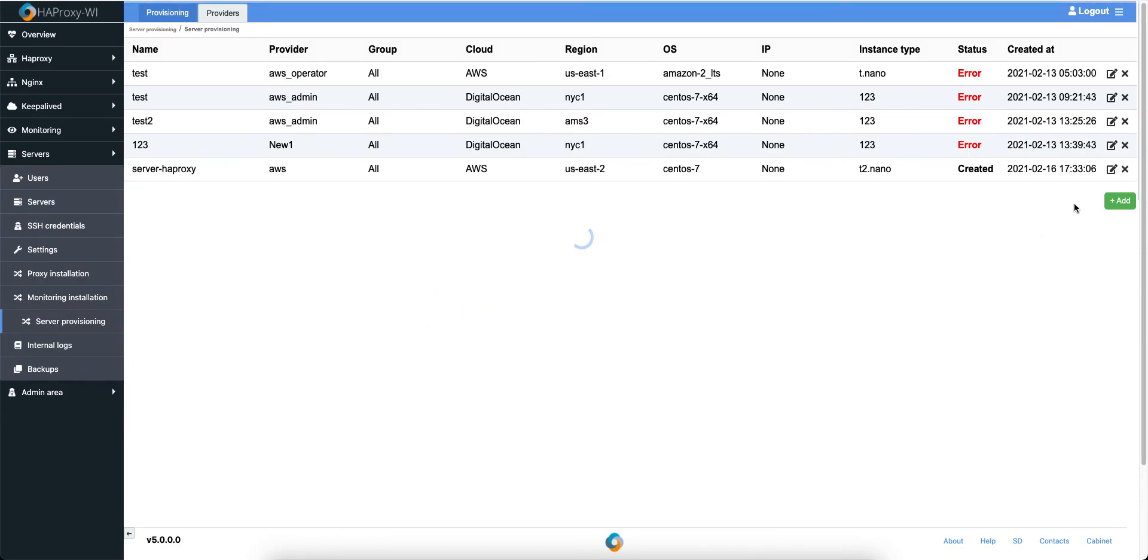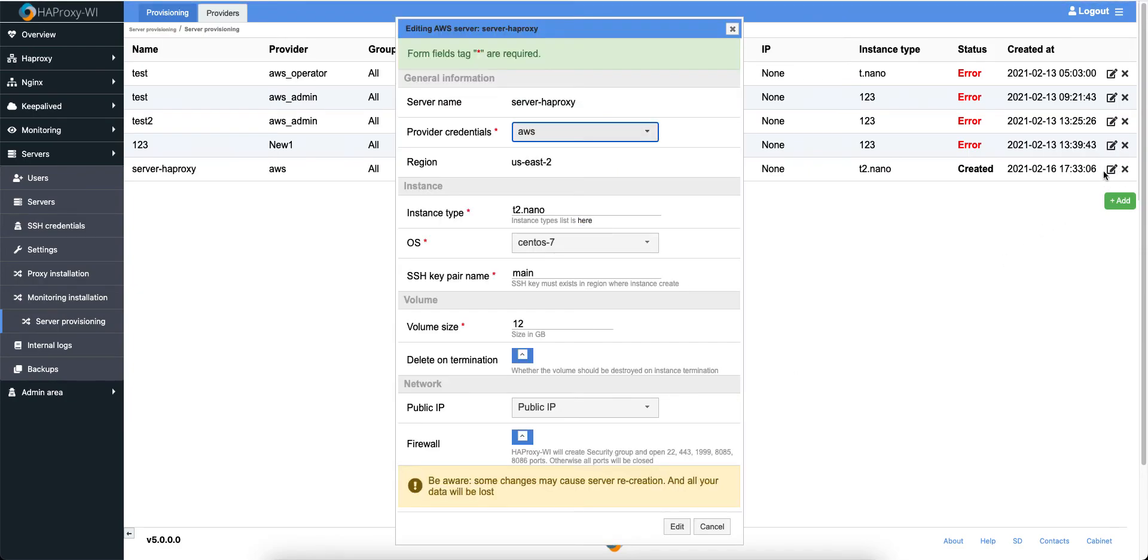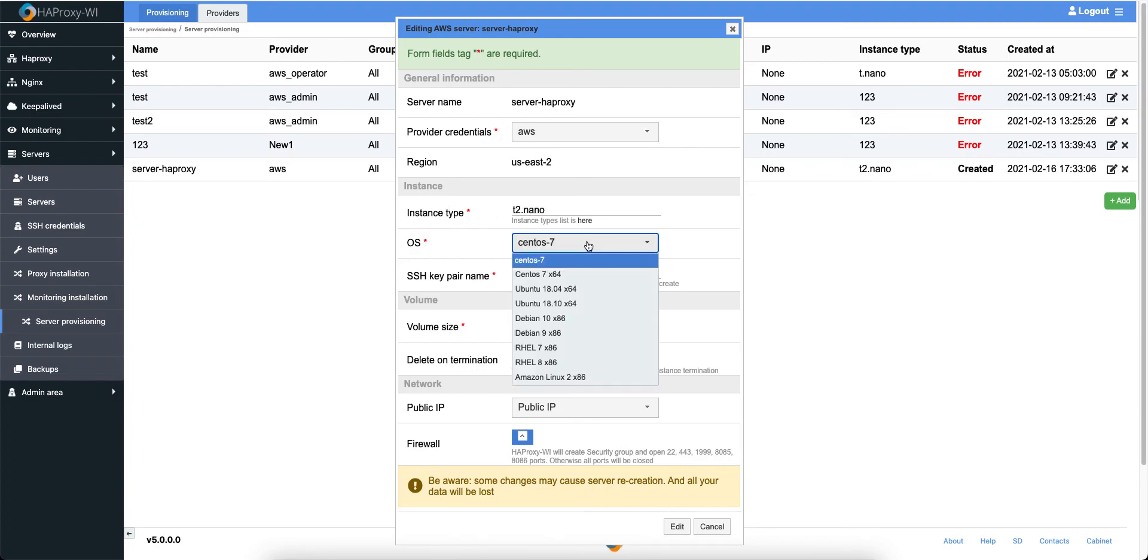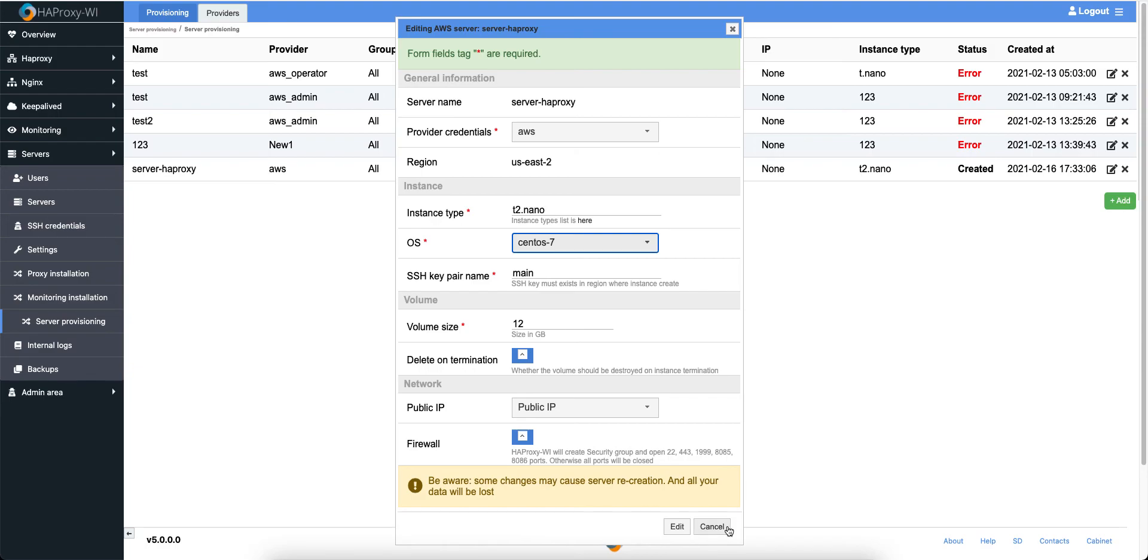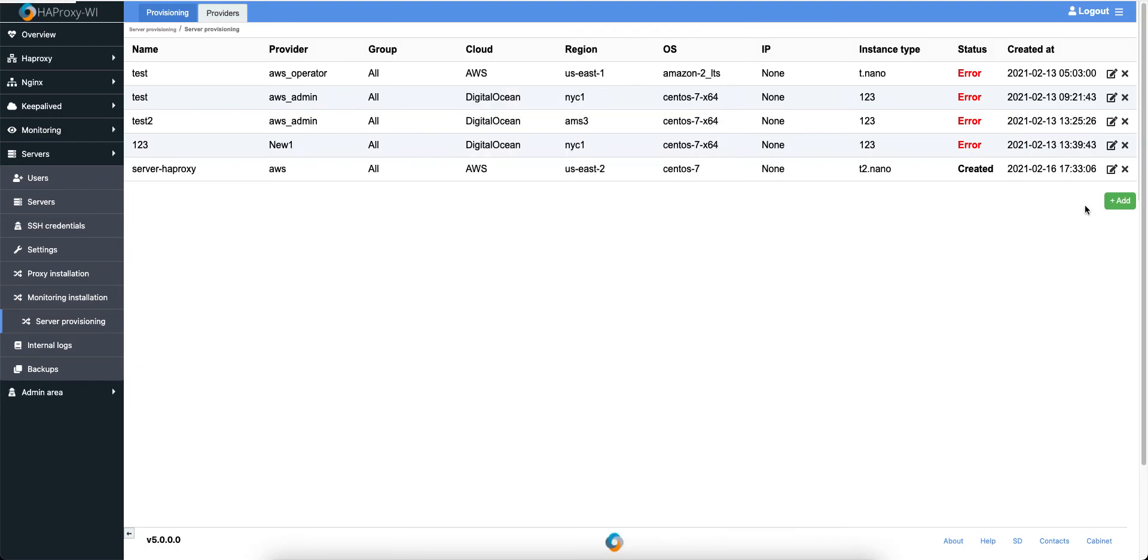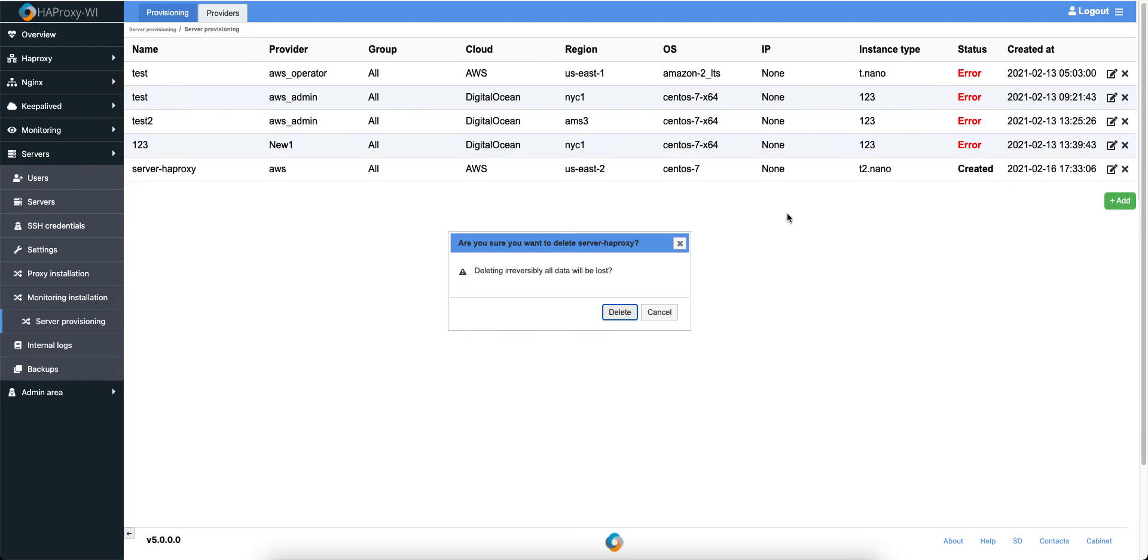You can close it. Also, you can edit it if you want something to change. For example, instance type or operation system. But we won't do it now.